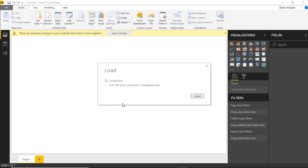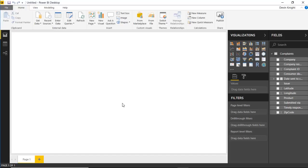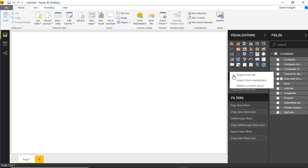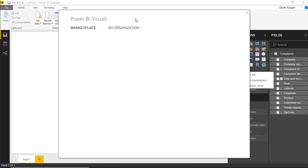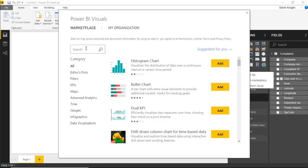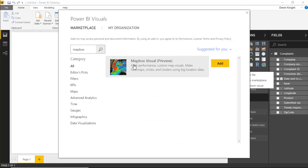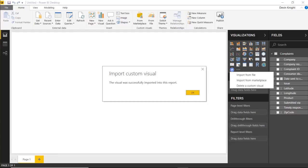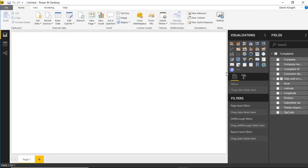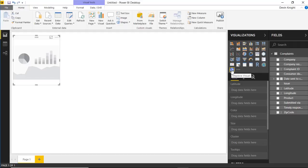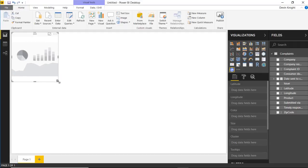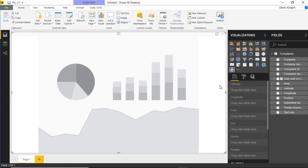Once it brings this into the Power BI data model, we'll go ahead and bring in the Mapbox Visual. You can do that one of two ways — come up to the Marketplace, or click on the ellipses and select to import from Marketplace from there. Once you select that, it'll launch the Power BI visuals window and you can search for the Mapbox Visual. I'll go ahead and select Add to bring this into my Power BI visualization window. Then we'll bring it onto the design surface and resize it to take up the entirety of the screen. Note that the Mapbox Visual can interact with other visuals as well.